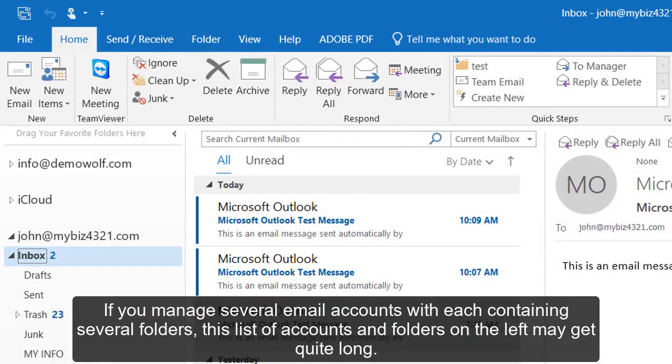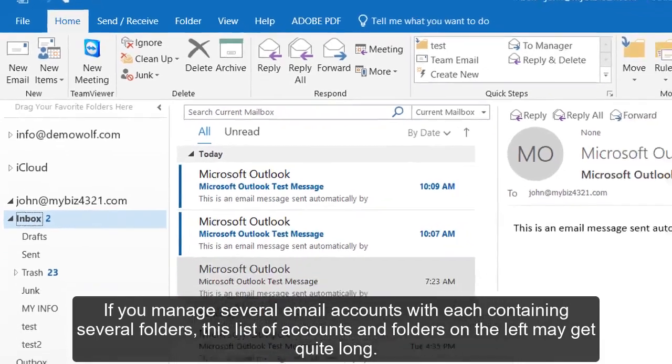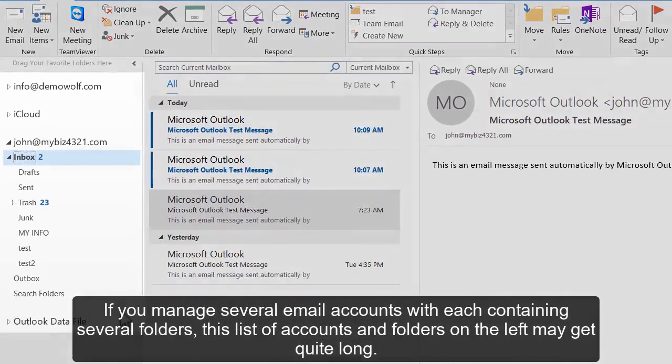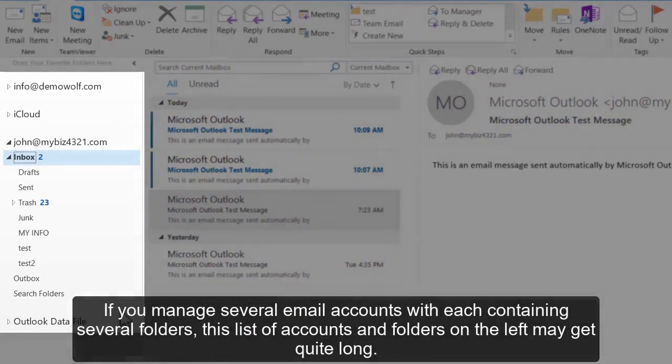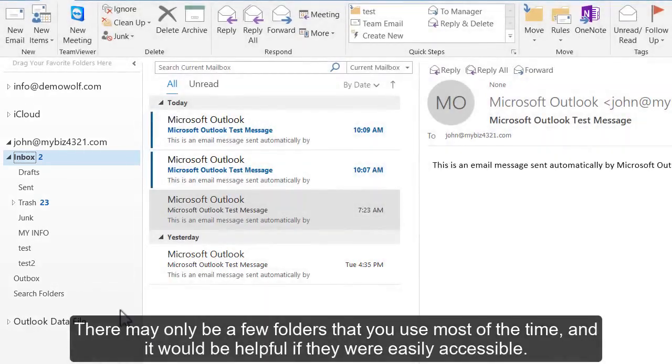If you manage several email accounts, each containing several folders, this list of accounts and folders on the left may get quite long. There may only be a few folders that you use most of the time, and it would be helpful if they were easily accessible.